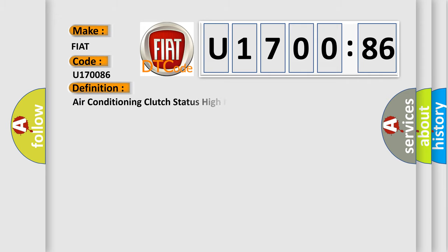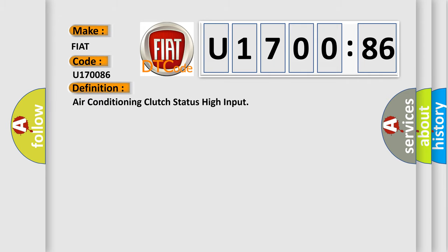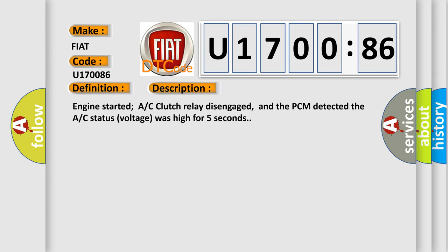The basic definition is Air conditioning clutch status high input. And now this is a short description of this DTC code: Engine started, AC clutch relay disengaged, and the PCM detected the AC status voltage was high for five seconds.